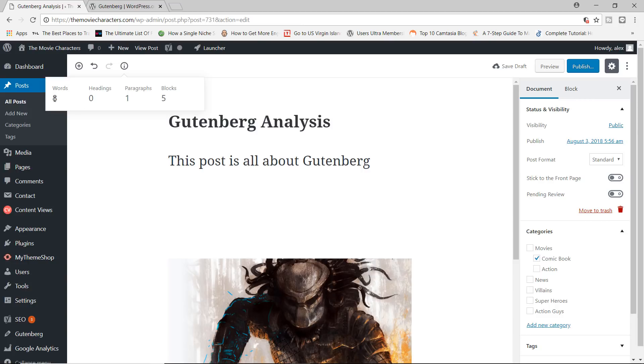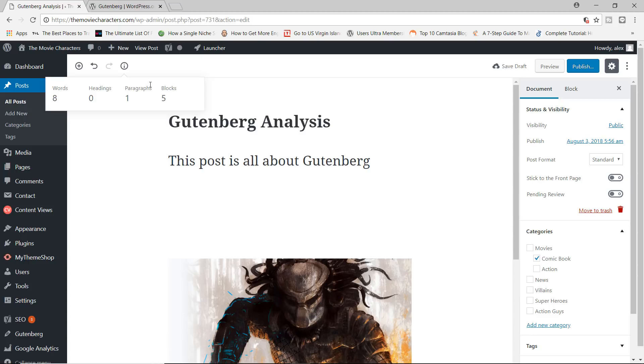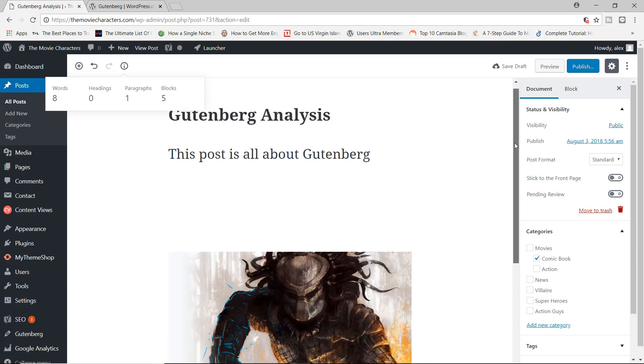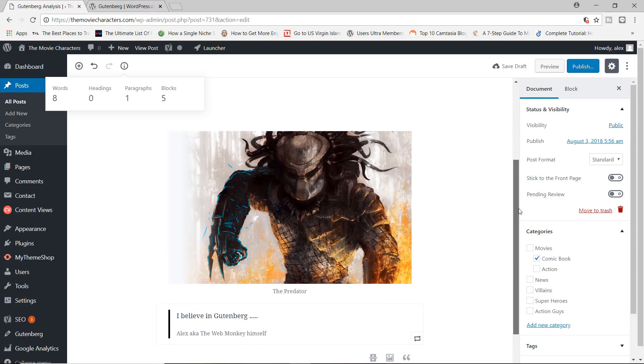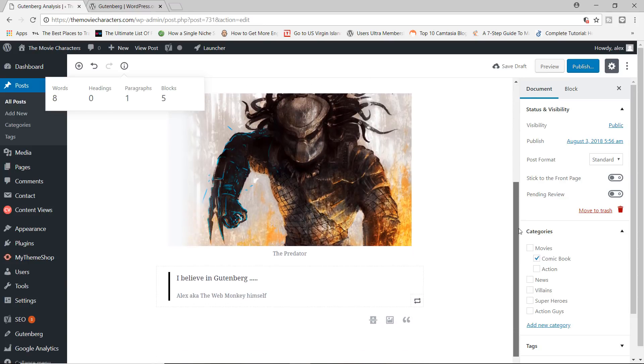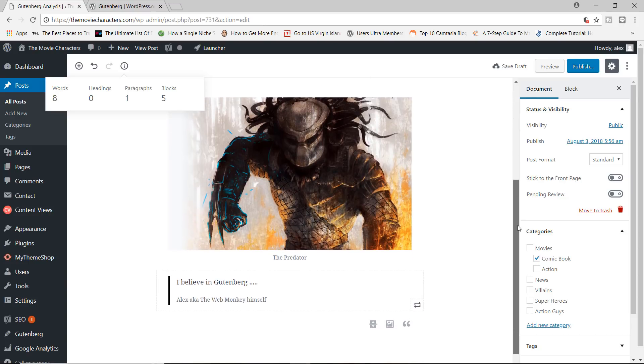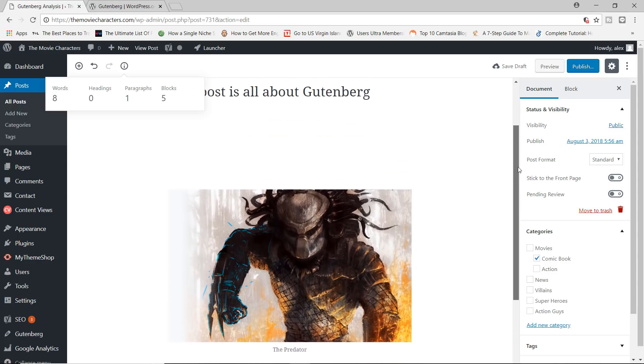Let's click on the I button right here and see what we have. So we have one paragraph, we have eight words, and then we have five blocks. So this is a nifty button that will let you know just how much content you've actually written. So it's a good way to keep track of how many words and just how big or small your content actually is.